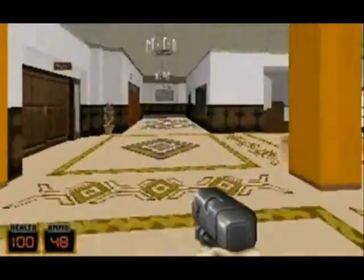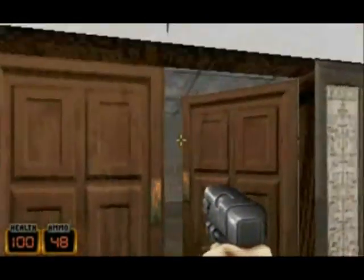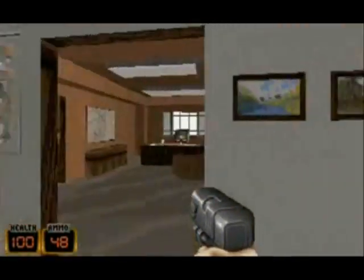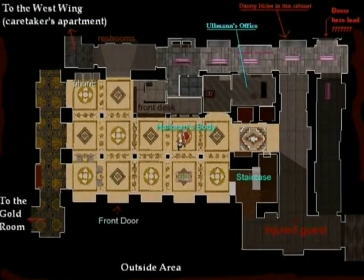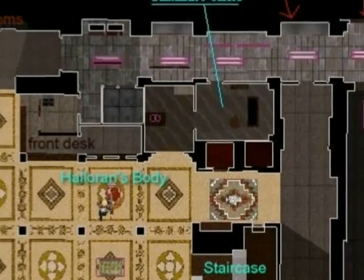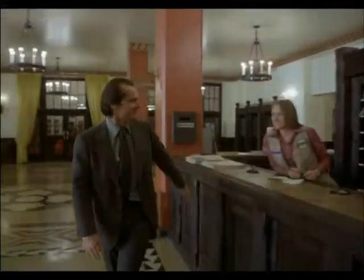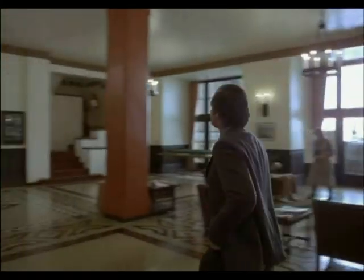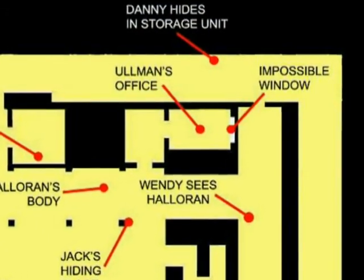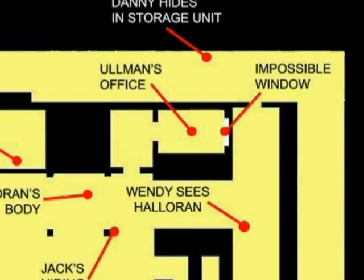One of the apparent design errors made obvious by the Duke Nukem level design is the window in Ullman's office. The surrounding hallways wrap around the office and so the window is spatially impossible. This anomaly is so utterly blatant that it could not have gone unnoticed in the set design and construction. The lights shining into Ullman's office would have to be positioned inside the walls of the surrounding hallway.